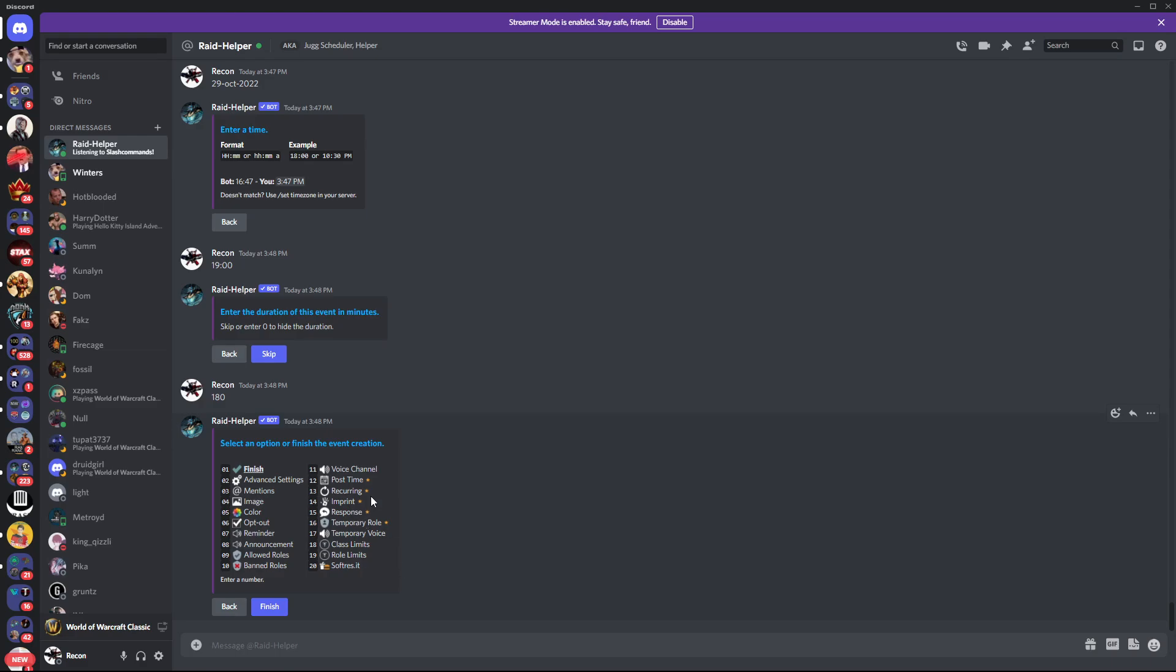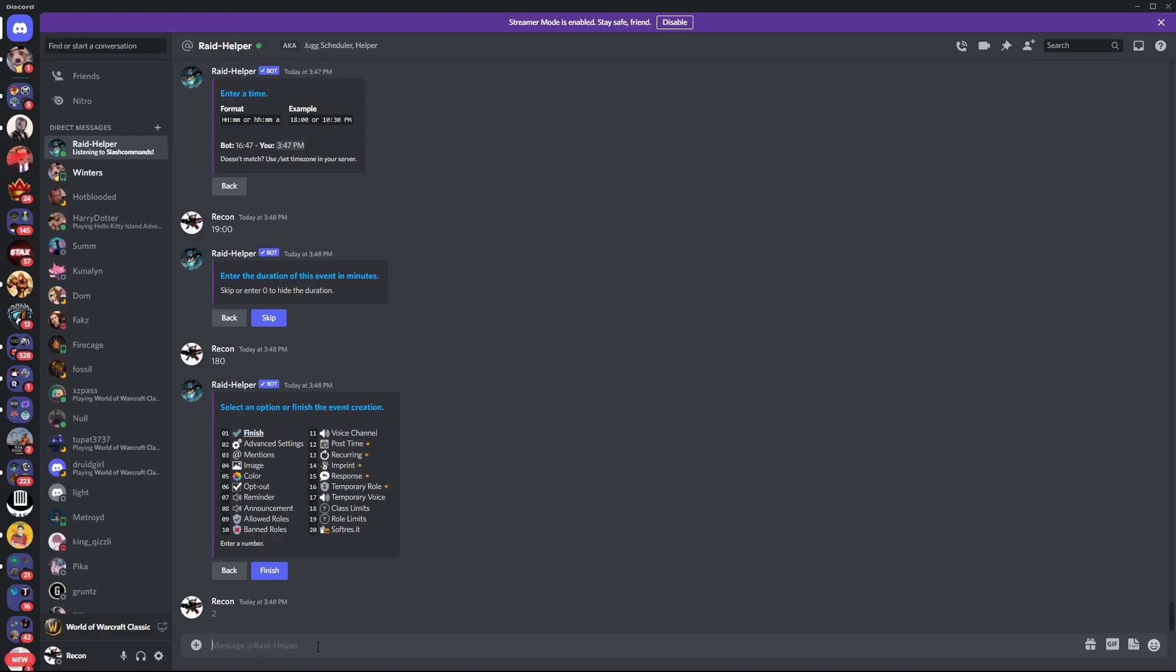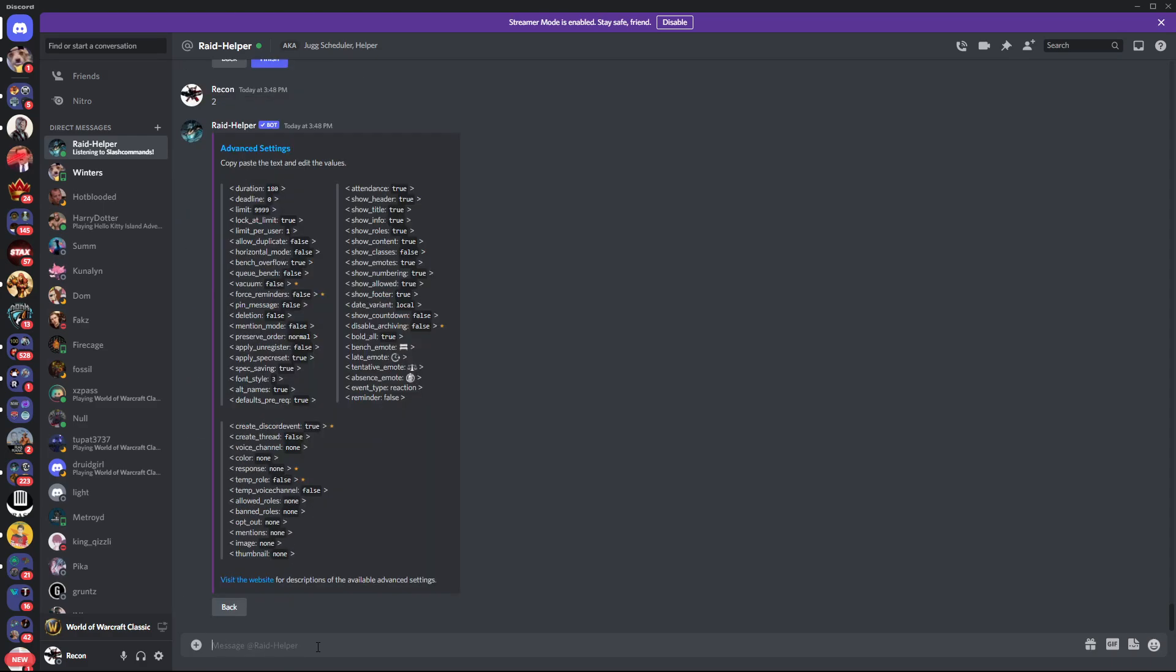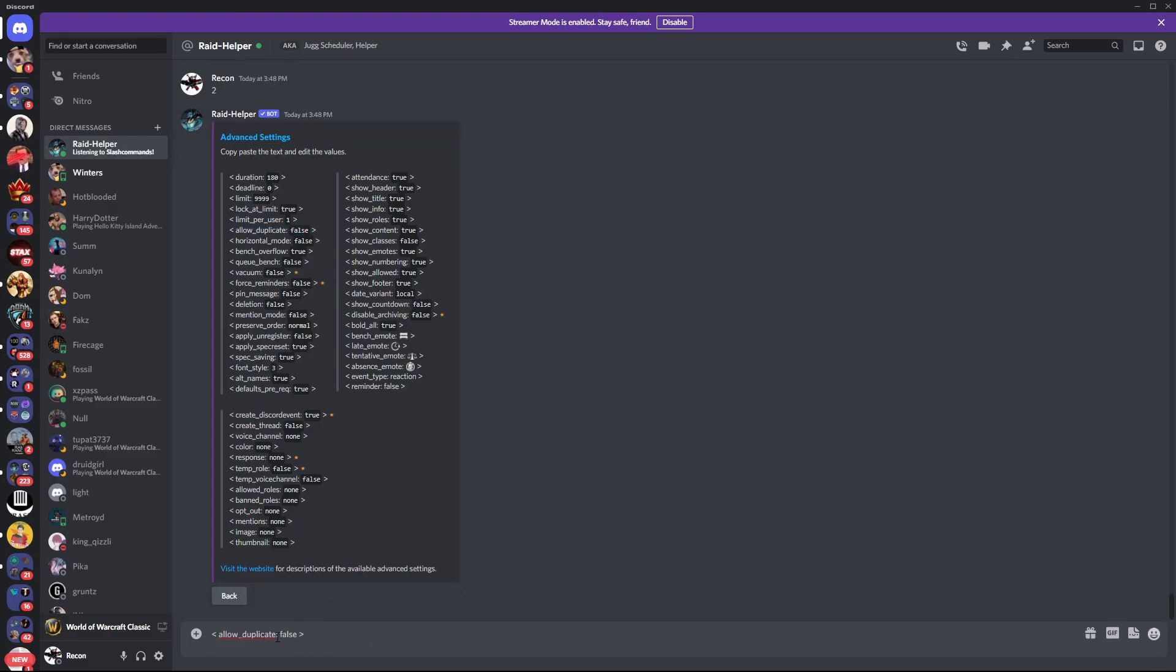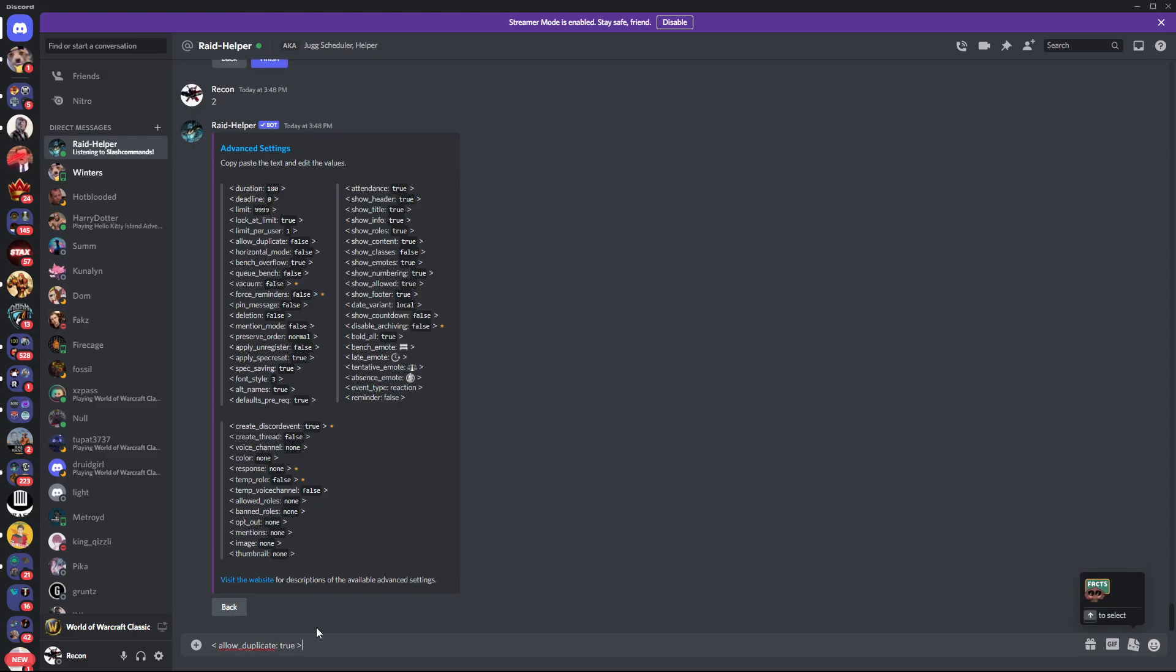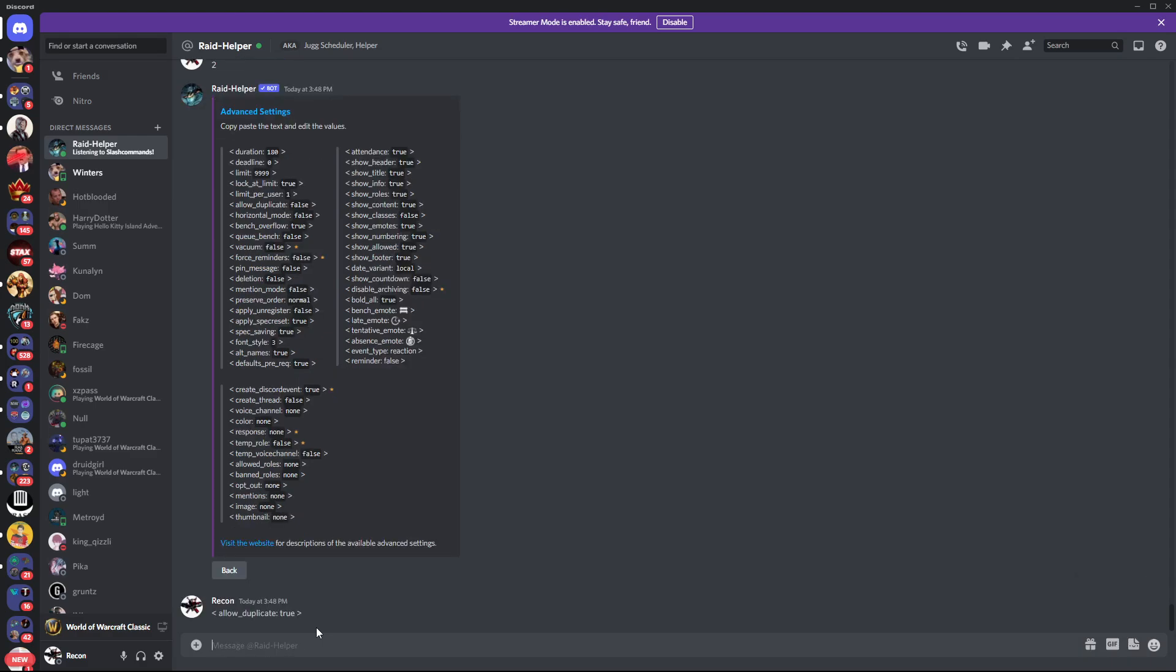When it comes down here, this is kind of where you want to fine-tune it. Obviously I have premium. Some of these features aren't available unless you have it, but a couple of key things here. Advanced settings. This feature right here - allow duplicate. I'm going to go ahead and copy and paste this, put it down here. You can set this to true. This says it allows a player to sign up multiple times with different classes, so people that have alts, you can go ahead and pick what you want here.